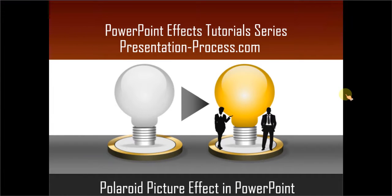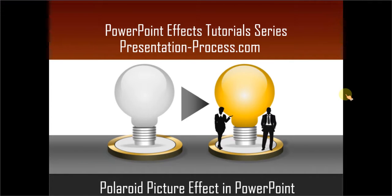Hello, I am Ram Gopal from PresentationProcess.com. In this edition of PowerPoint Effects Tutorial Series, you will learn how to create Polaroid Picture Effect in PowerPoint.